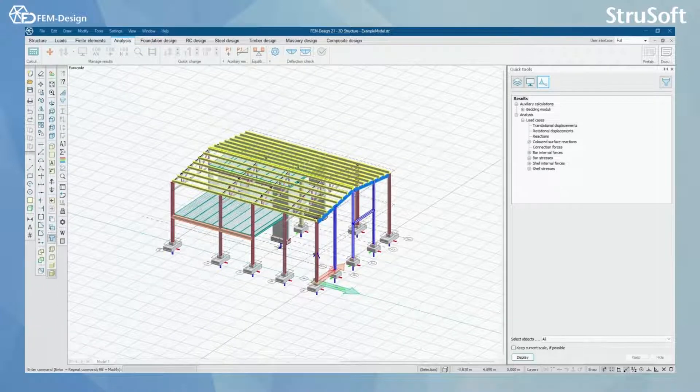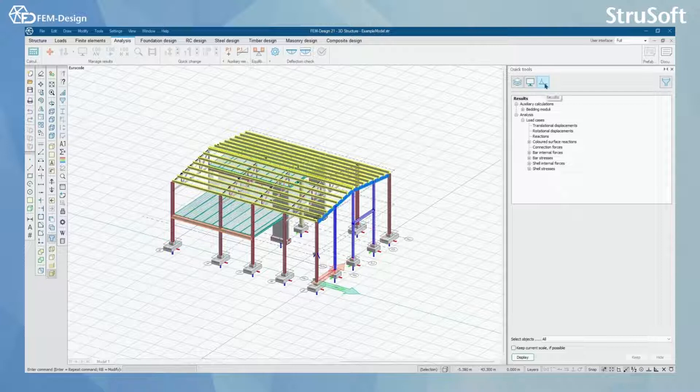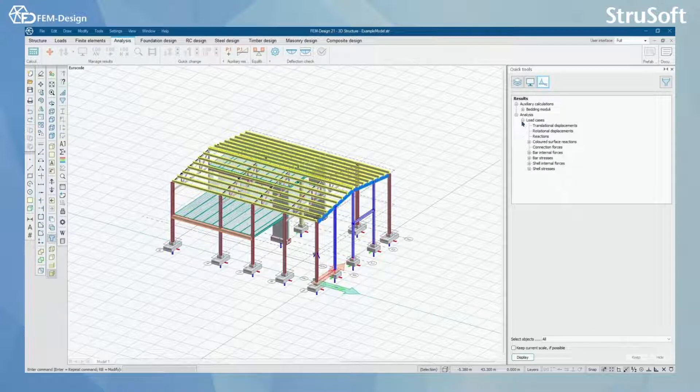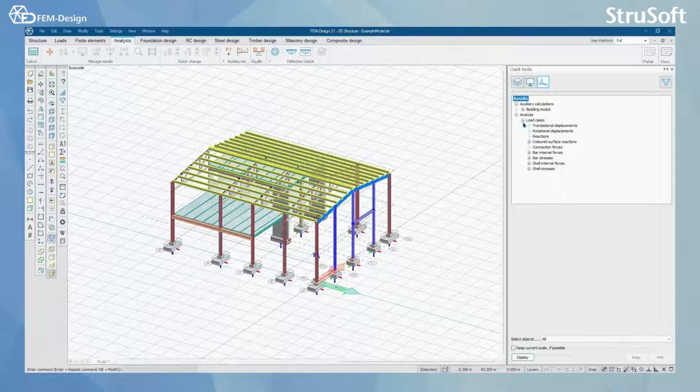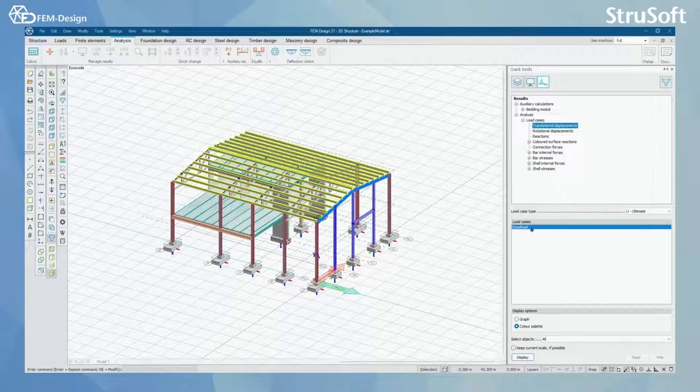From the analysis tab we can open the quick tools and results, and here I can see after my calculation I have load cases. When I click here translational displacements, I can see my one load case that has been calculated.